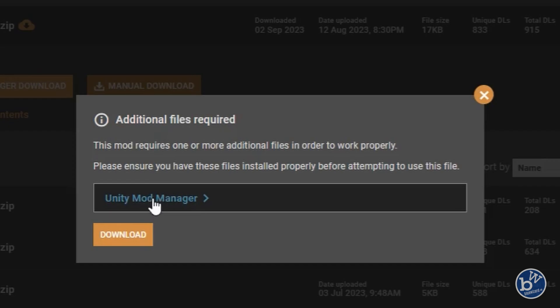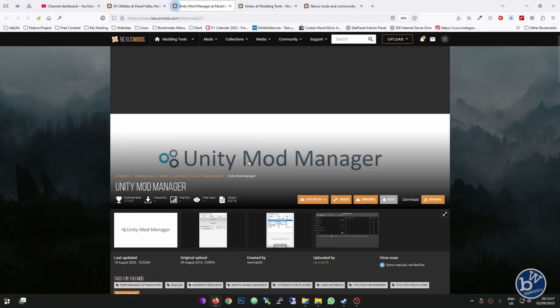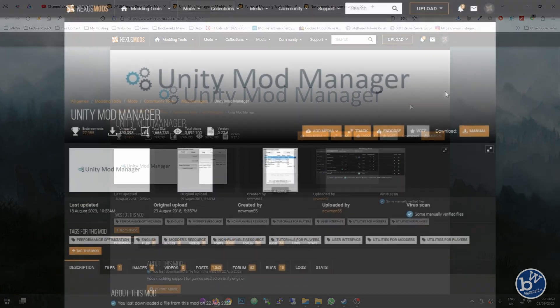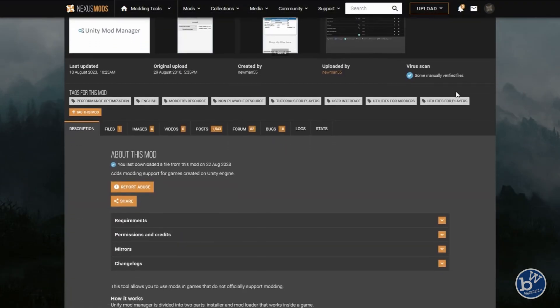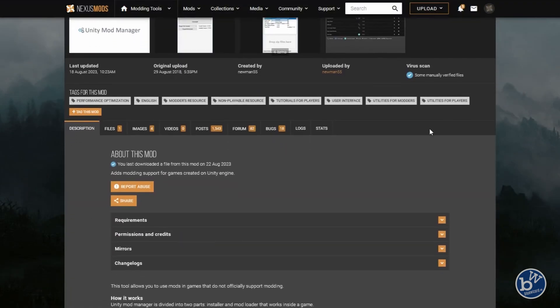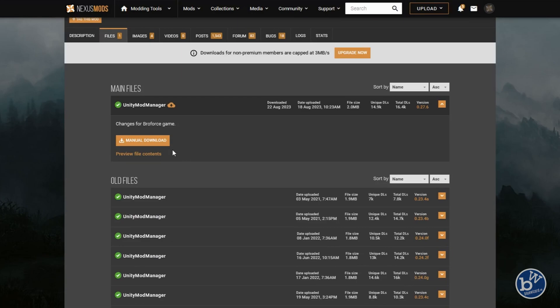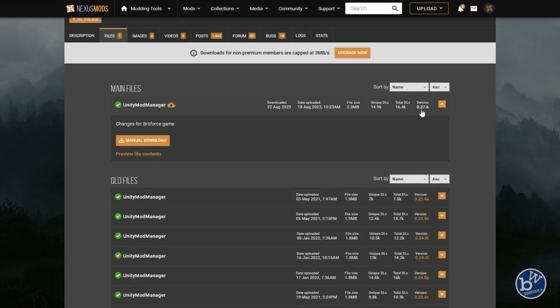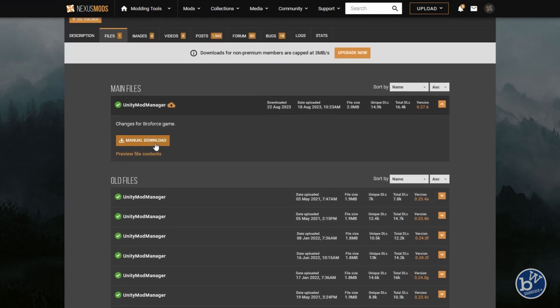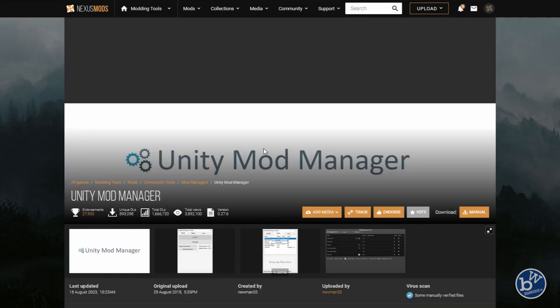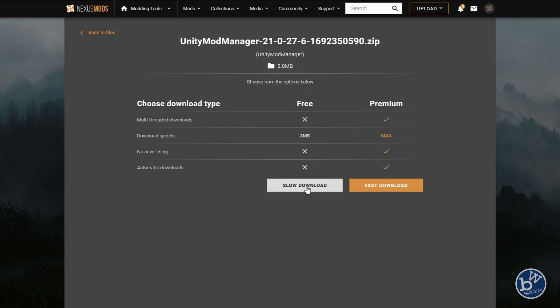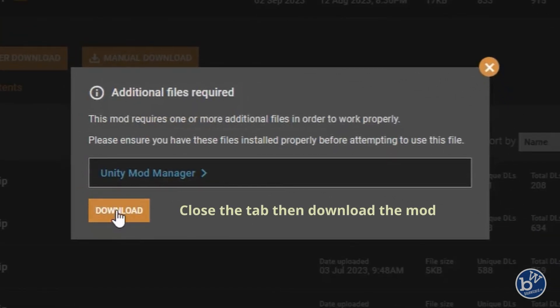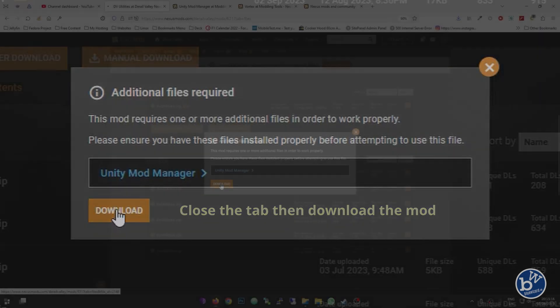This time it tells us we need the Unity Mod Manager. We click on there, opens a new tab. Again, we're going to go to Files and manual download. Look, it's version 0.27.6, that's the latest version. Click Manual Download. You'll click Slow Download. Once you have this, you can download the other one. Click Slow Download unless you've got the premium version.